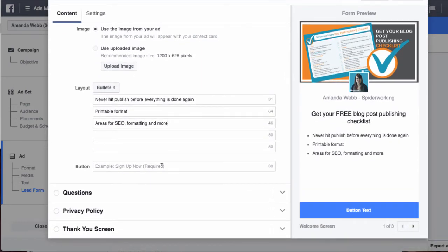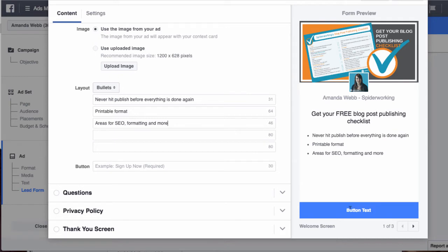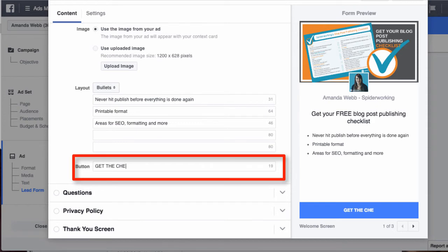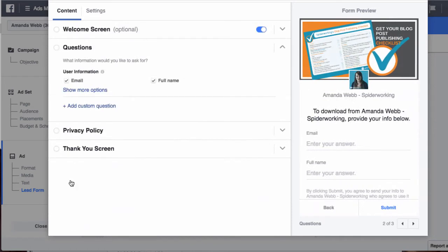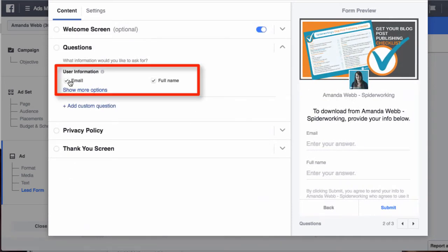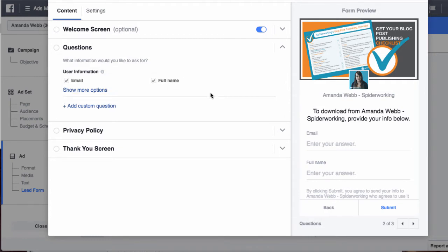Then you want to change the text for your button here. You see where it says button text. The next section is the questions that you want to ask. You can see by default it brings in the email and the full name of the user, and that's the information it gets from Facebook.